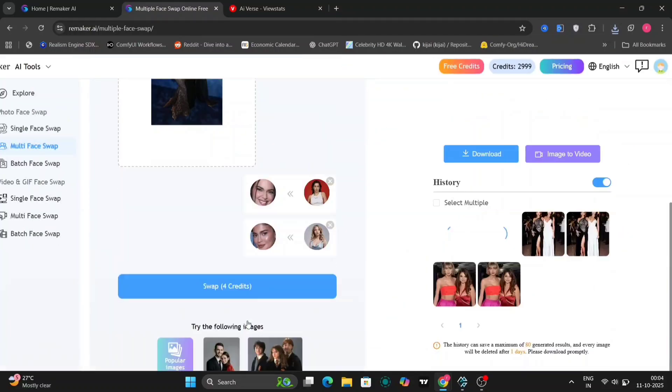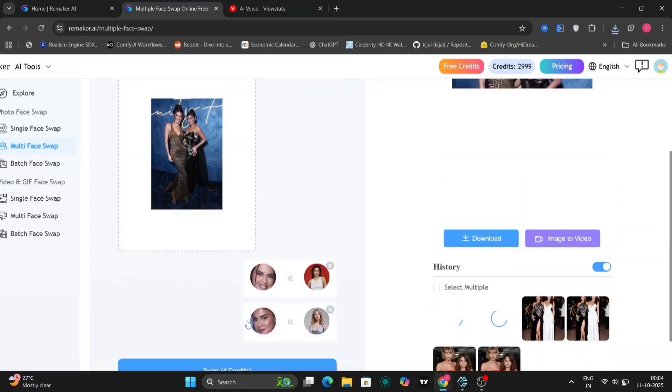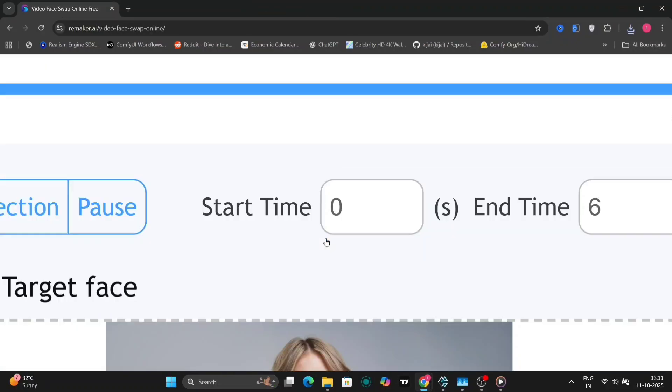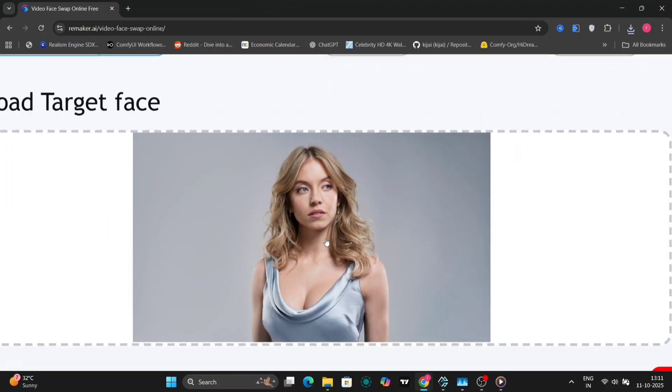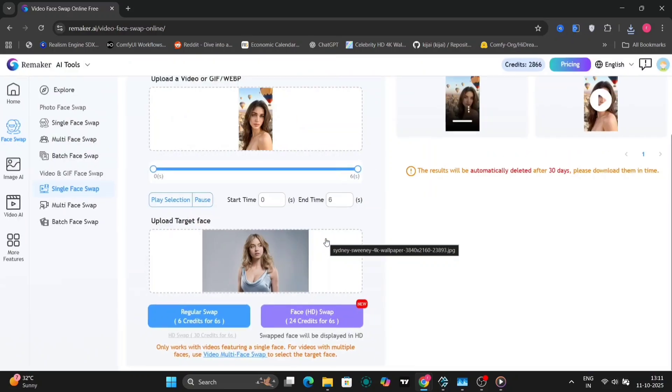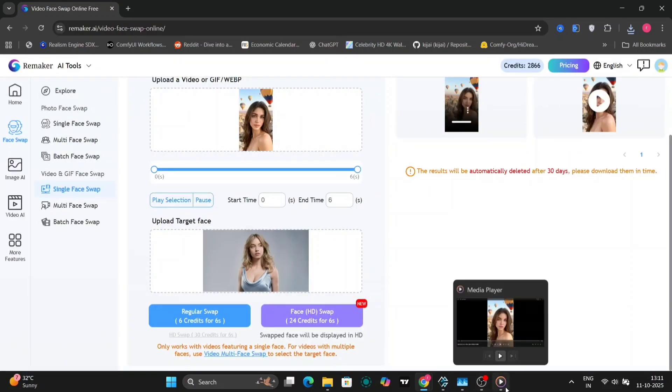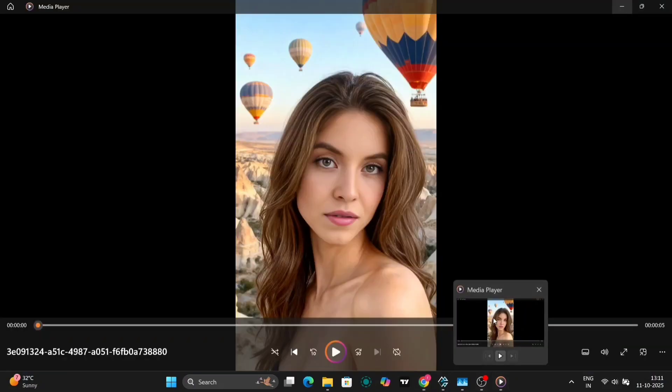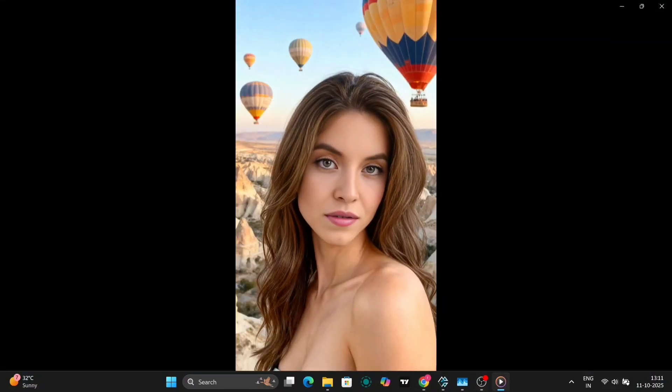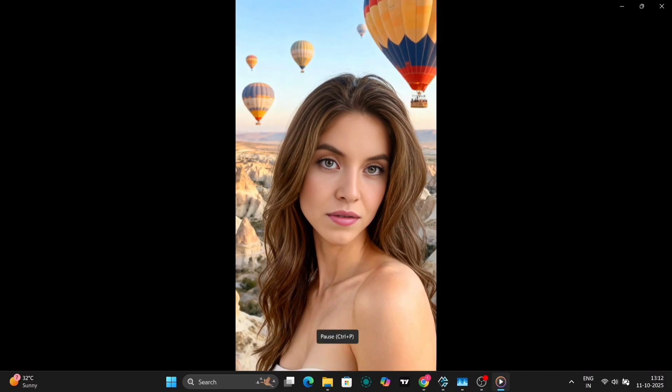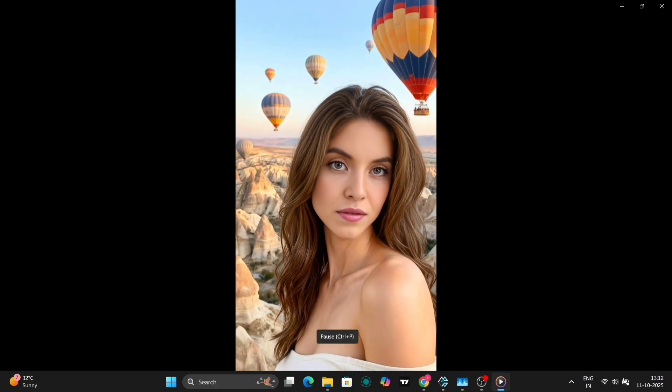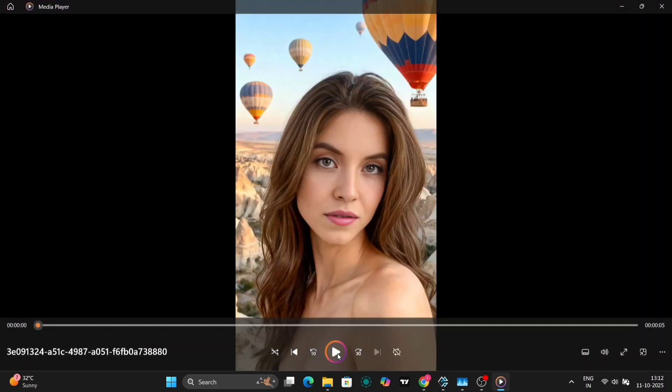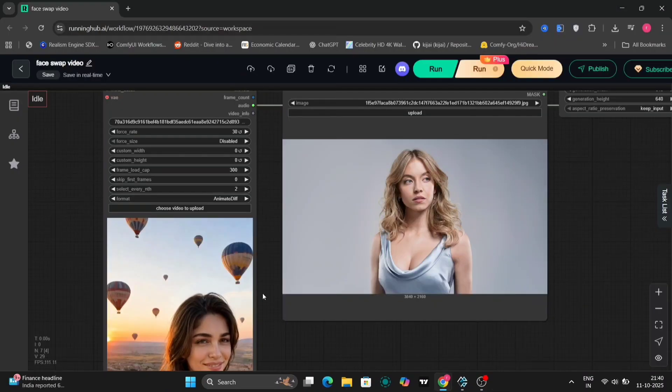Moving to video swaps, here's an example with Sydney Sweeney's face. On top we have the original video and below the swapped one, and the accuracy is on point. The expressions, angles and lighting all blend beautifully.